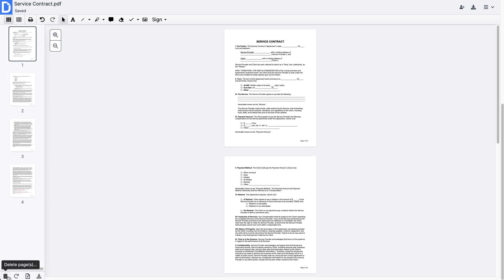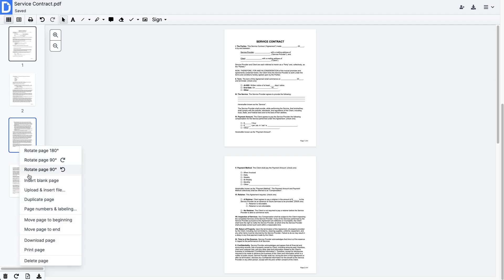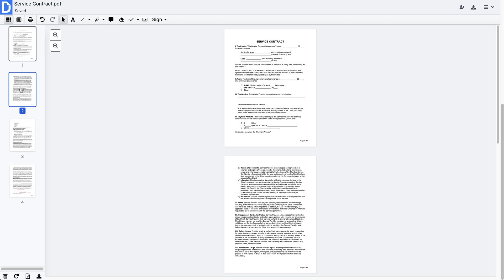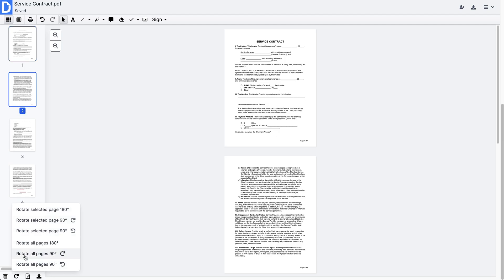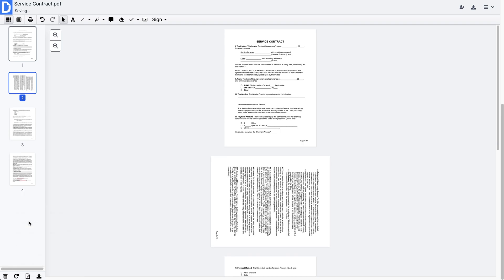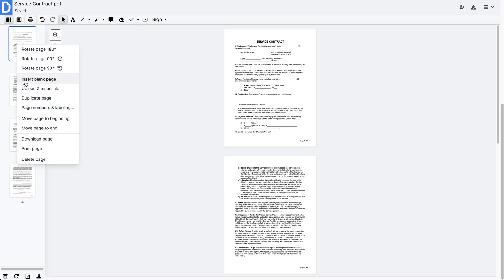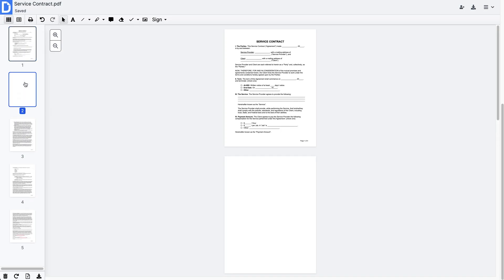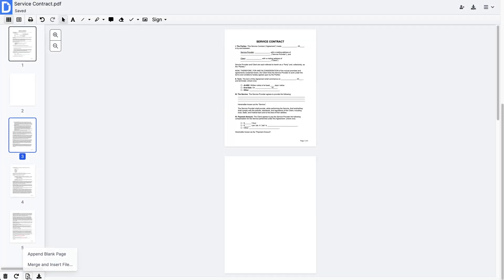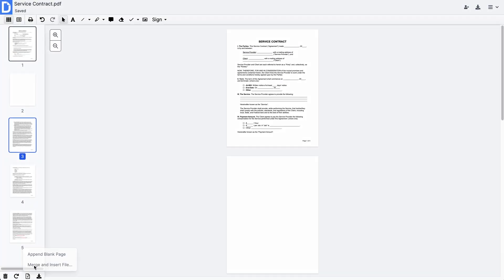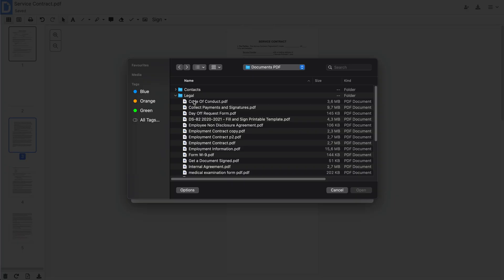Use the buttons at the bottom of the panel to perform actions. Reorder pages. Rotate all your pages or just selected pages with a few clicks. Create and insert a blank page anywhere you want. Upload an entire document and merge it with an existing PDF.